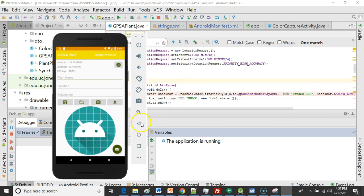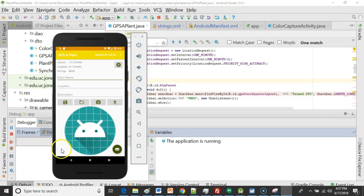A couple of things. Instead of a snack bar, which tends to get a bit distracting, I'm not going to notify the user that GPS was paused by using a snack bar. We'll take that out.